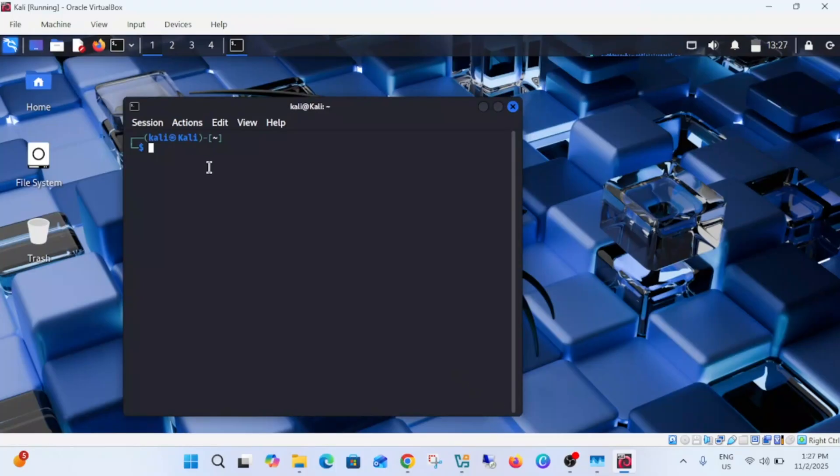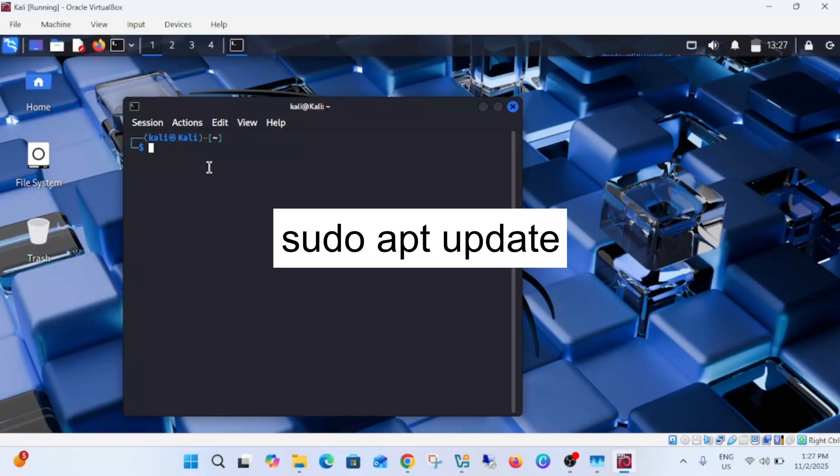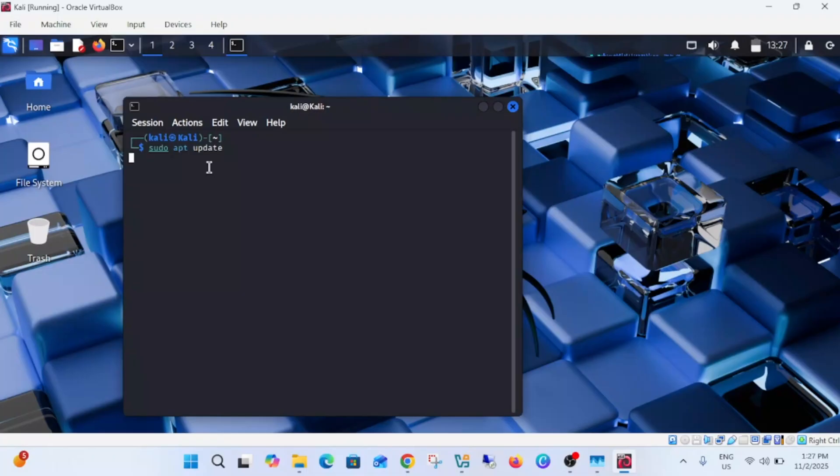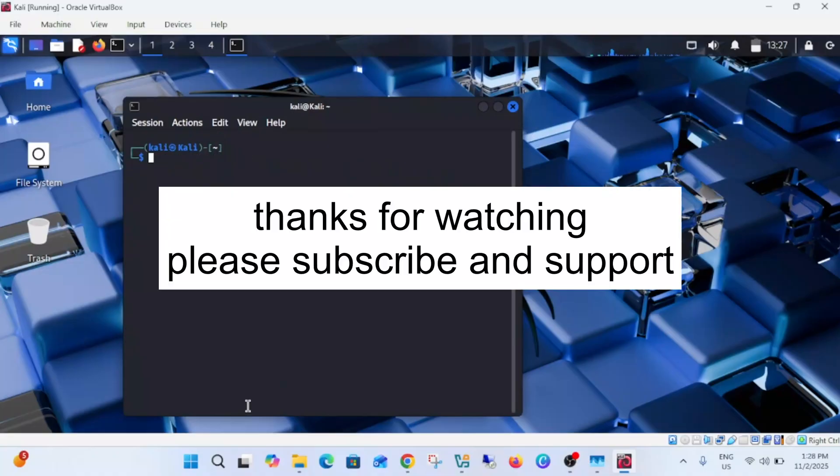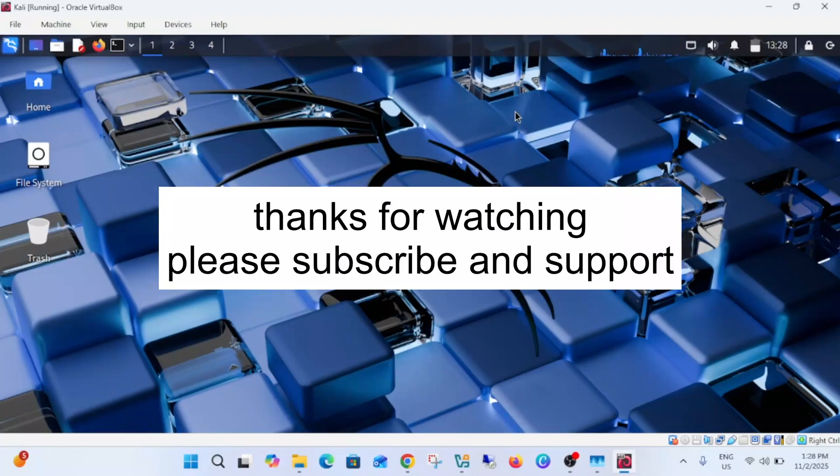So in order to update this we need to type the command sudo apt space update. Enter your password of the Kali Linux and you will get the latest window here. So that's all for this video guys, I hope this video helps you. If yes then hit like, subscribe and share. Thank you, thanks for watching.